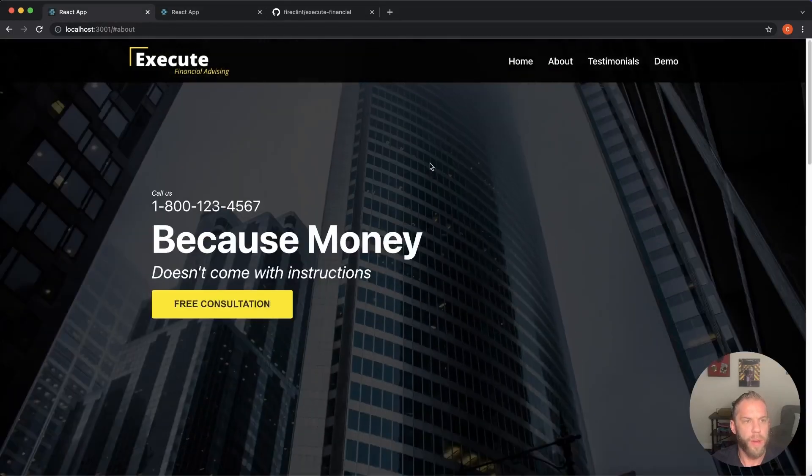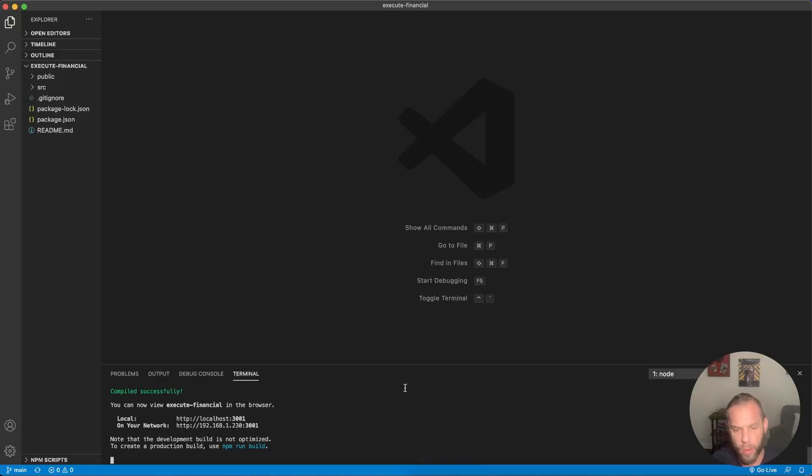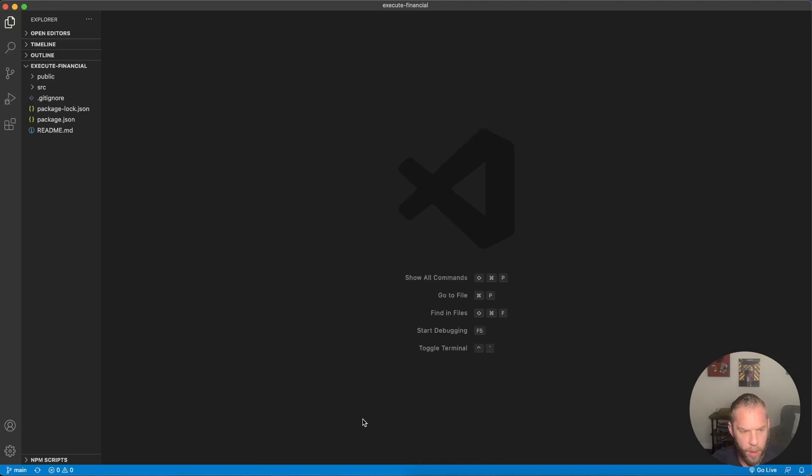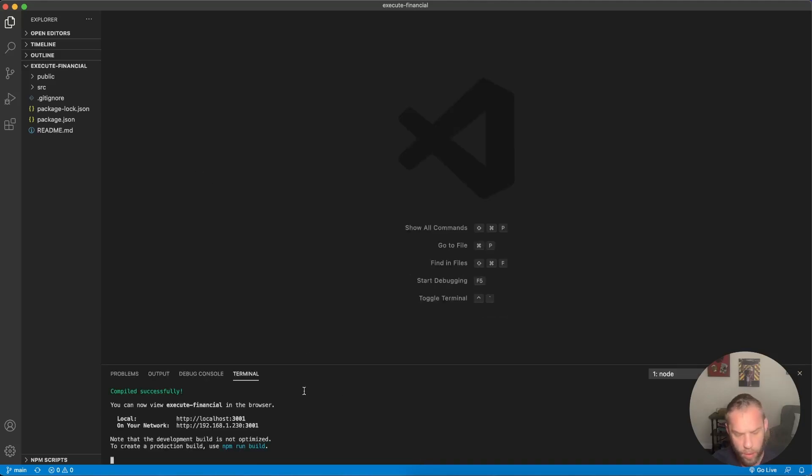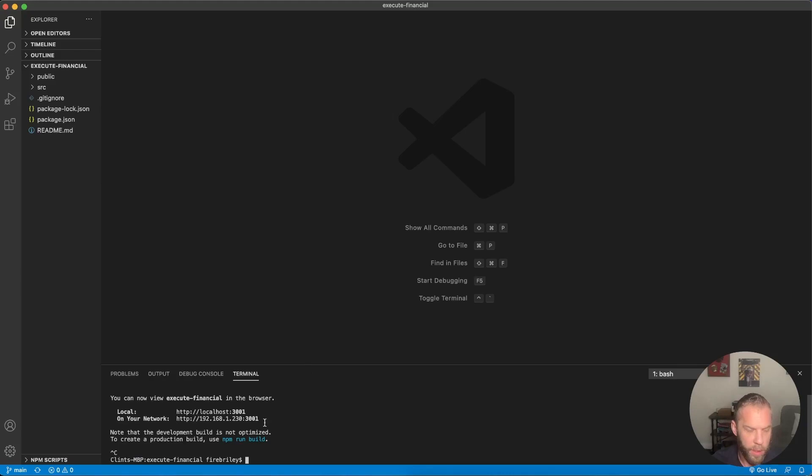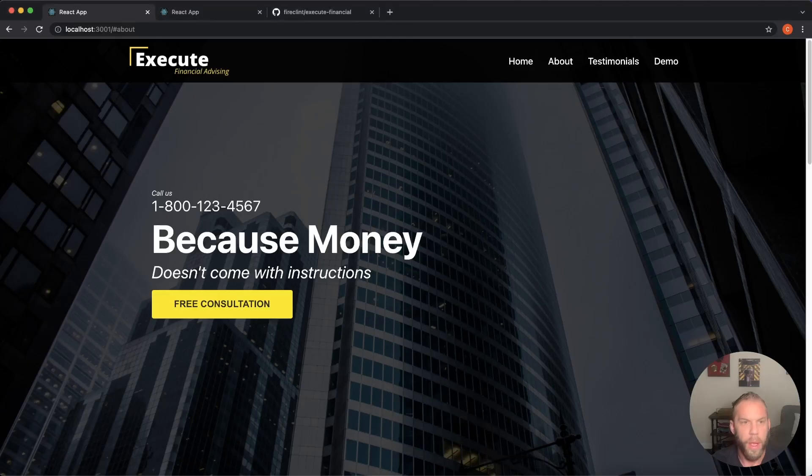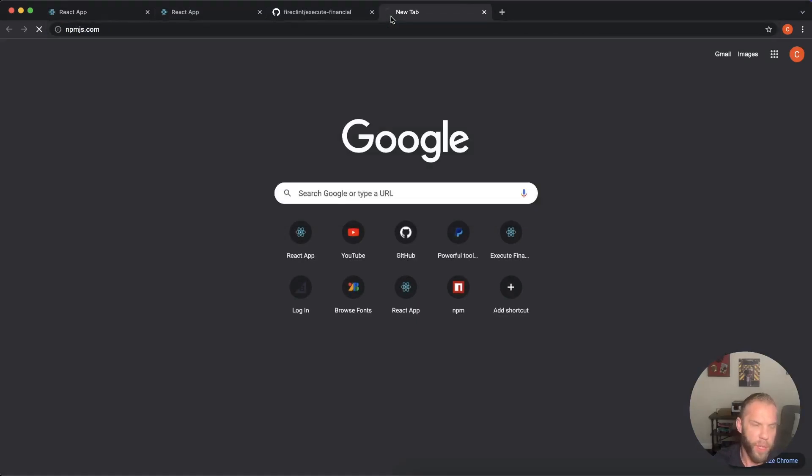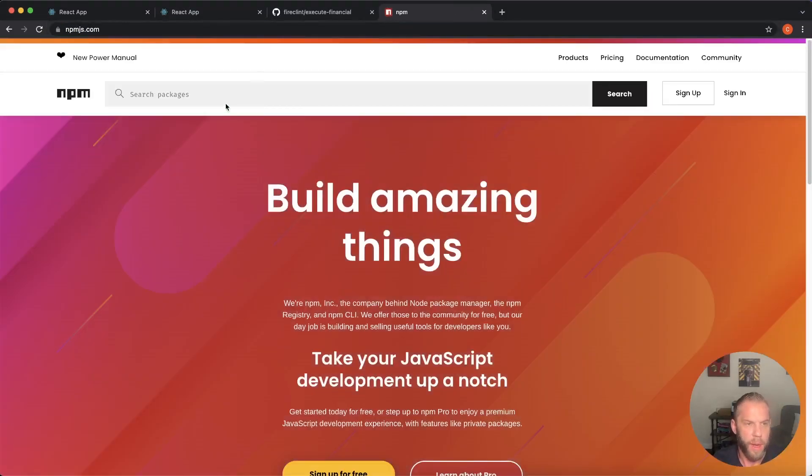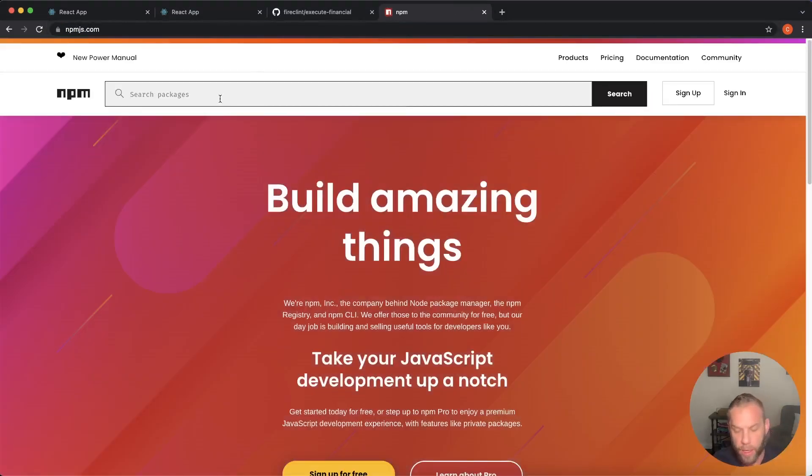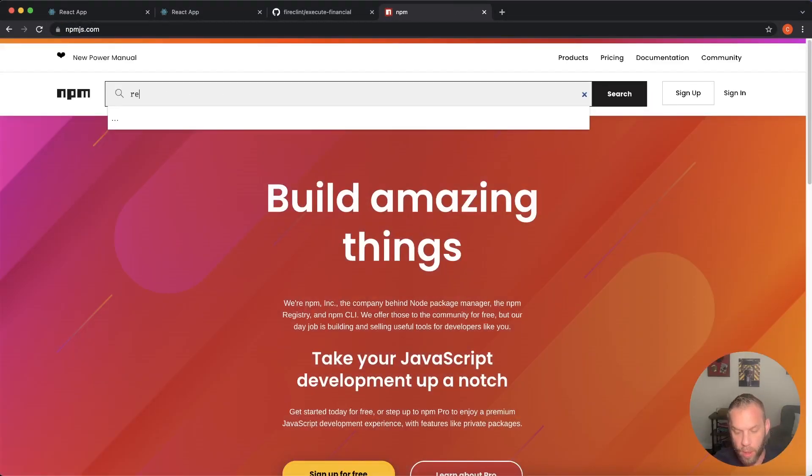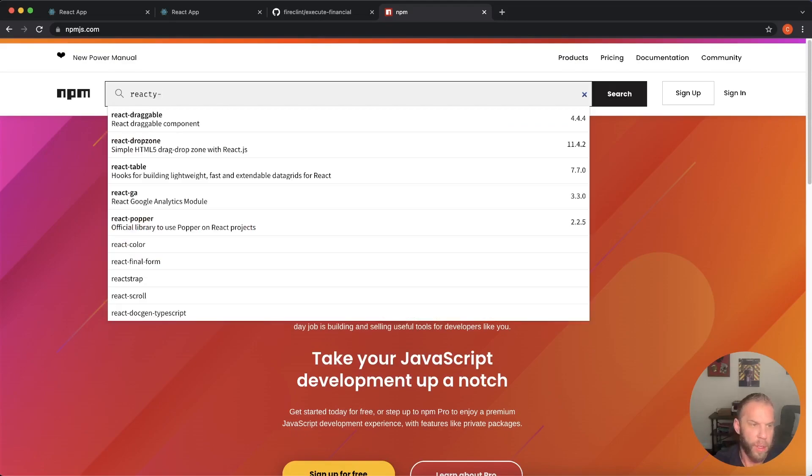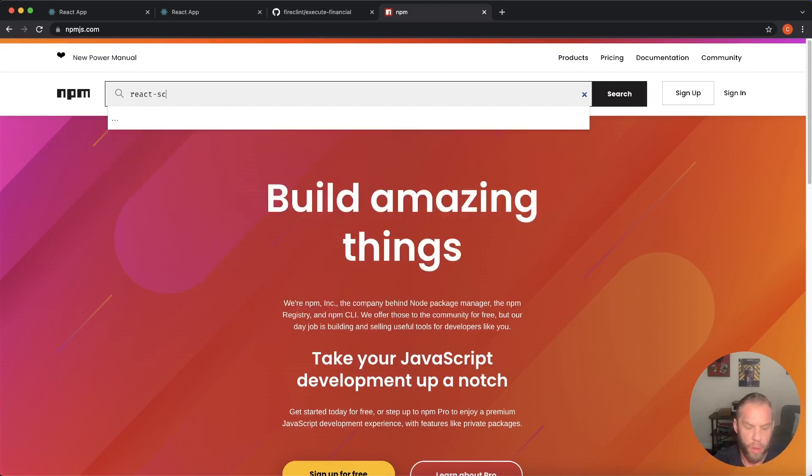So the way we do this in react, let's go back to our code editor here. We can close, keep the terminal open. We want to disconnect our server here and we're going to go here to Google and we're going to go to NPM JS.com. And for the NPM package we're going to use is called react scroll.